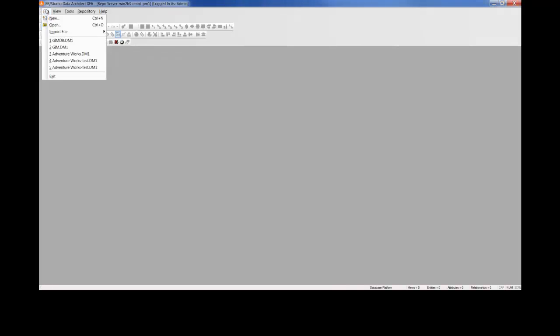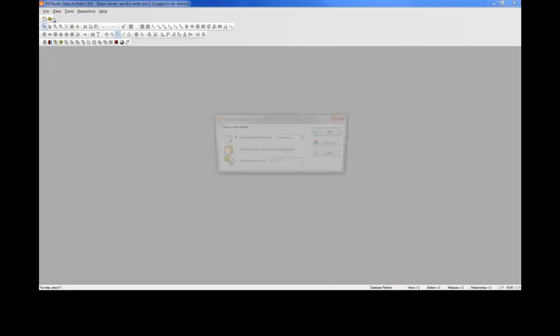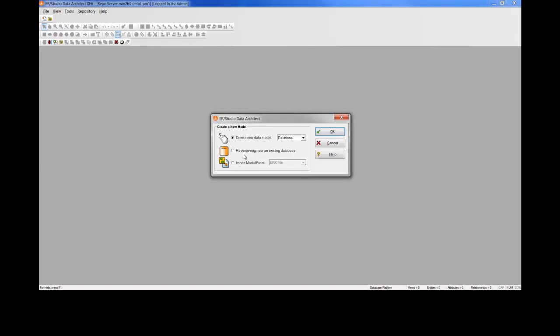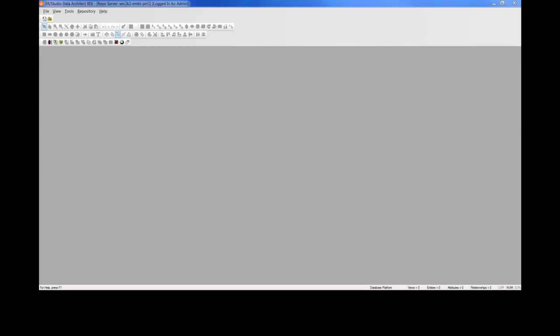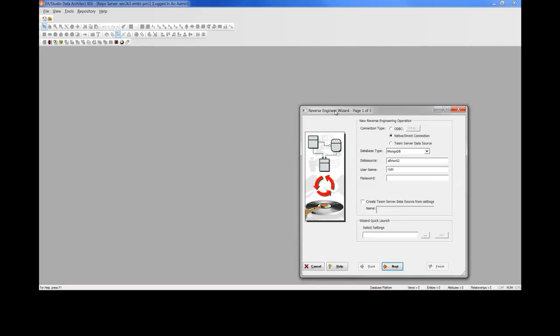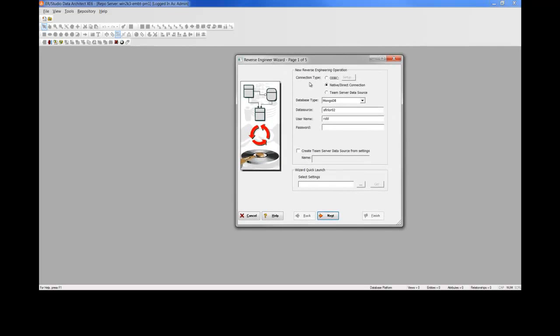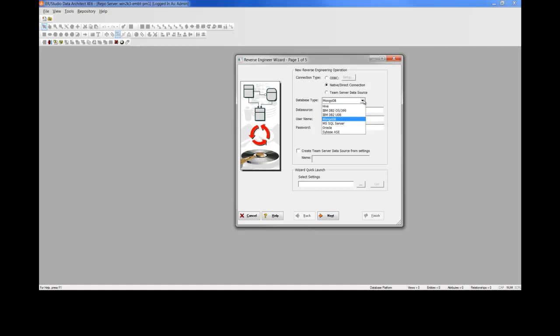Let's go to File and New, Reverse Engineer, and we'll choose the native direct connection. Once you've done that, you'll see MongoDB in the drop-down menu, alongside of Oracle, SQL Server, and these other supported platforms.